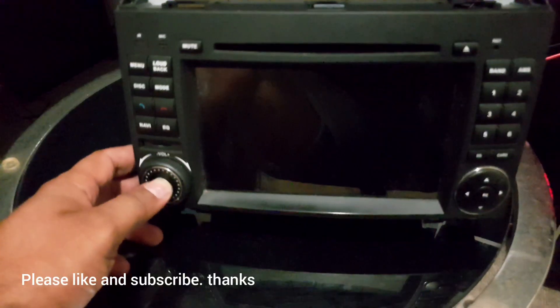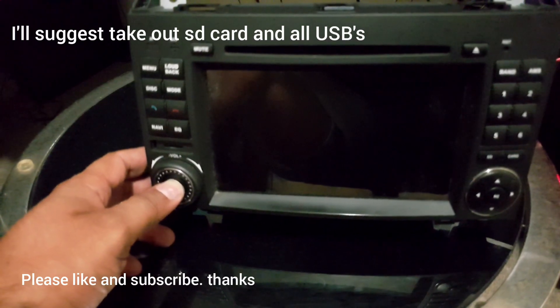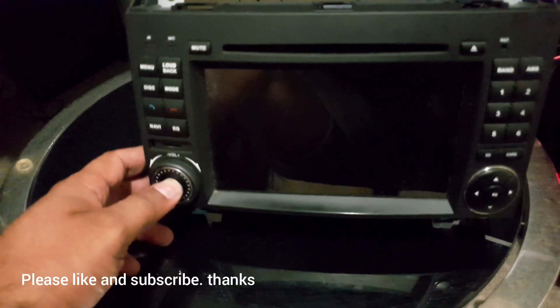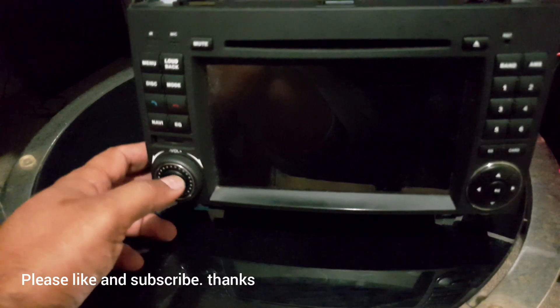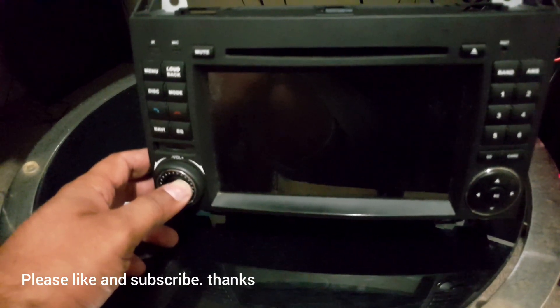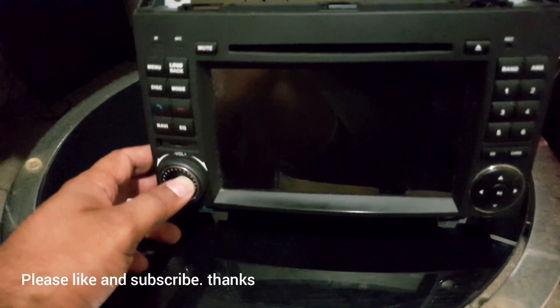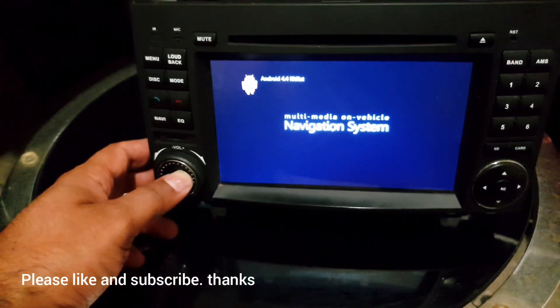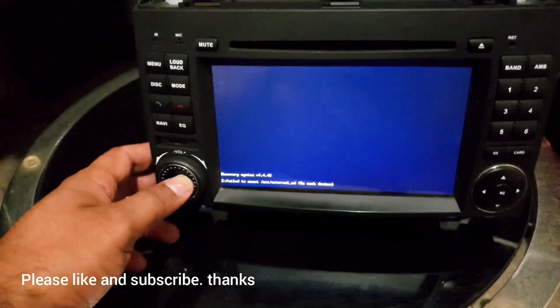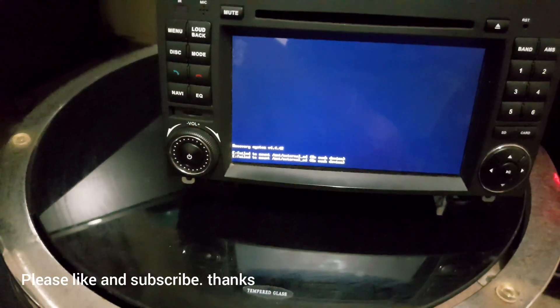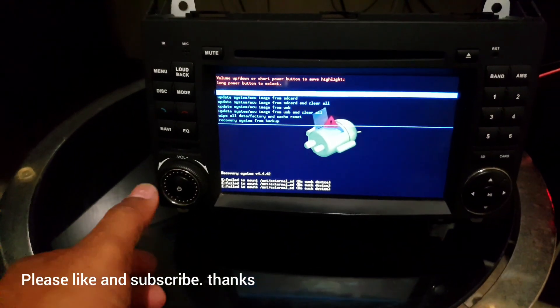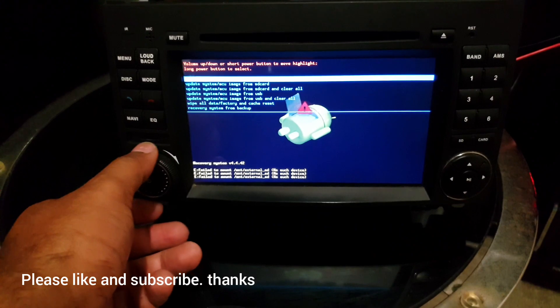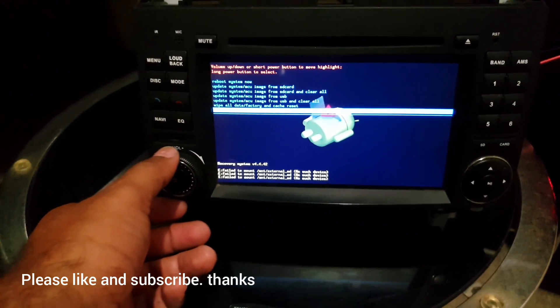We'll keep pressing the power button. So see, now we are in recovery system recovery mode. So rotating this dial, first I'll try to recover system.